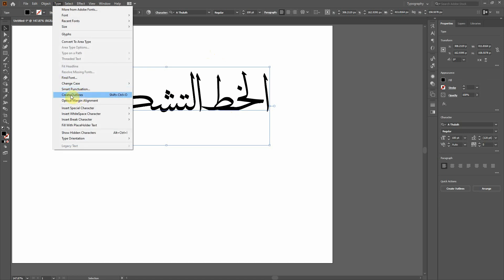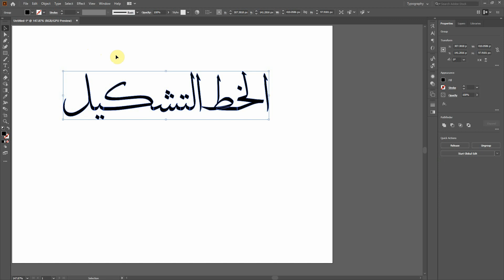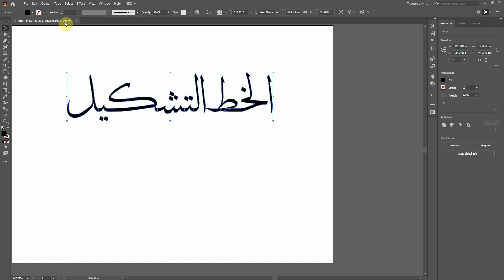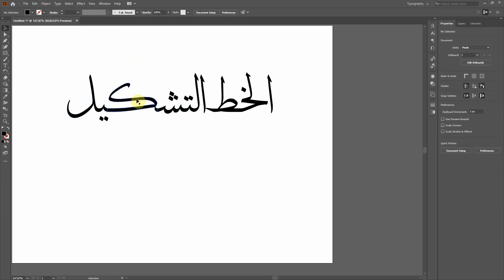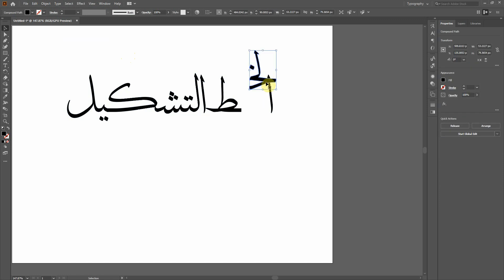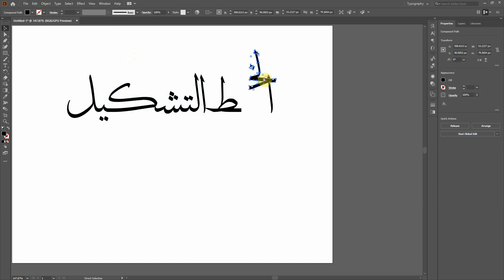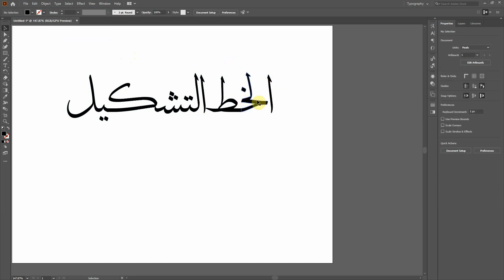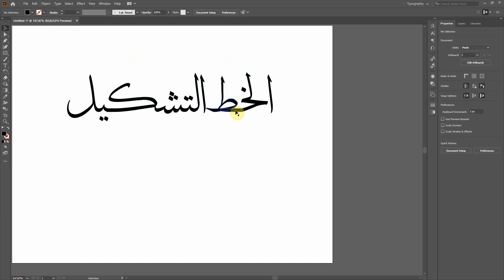Go to Type and select Create Outlines. When you create outlines, every single character becomes separate. Now these are grouped, so go to Object and Ungroup them. Now the text is ungrouped and you can use each character the way you want.